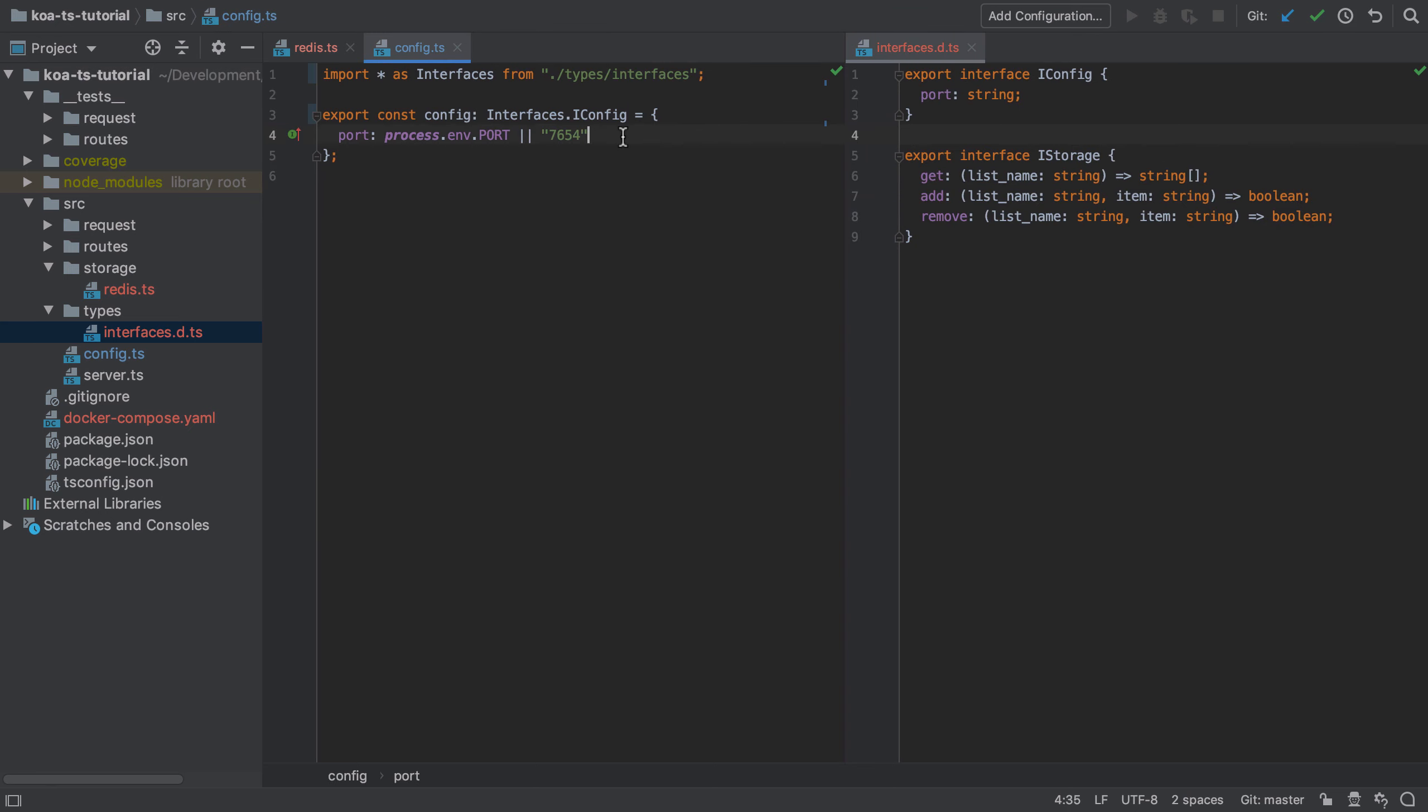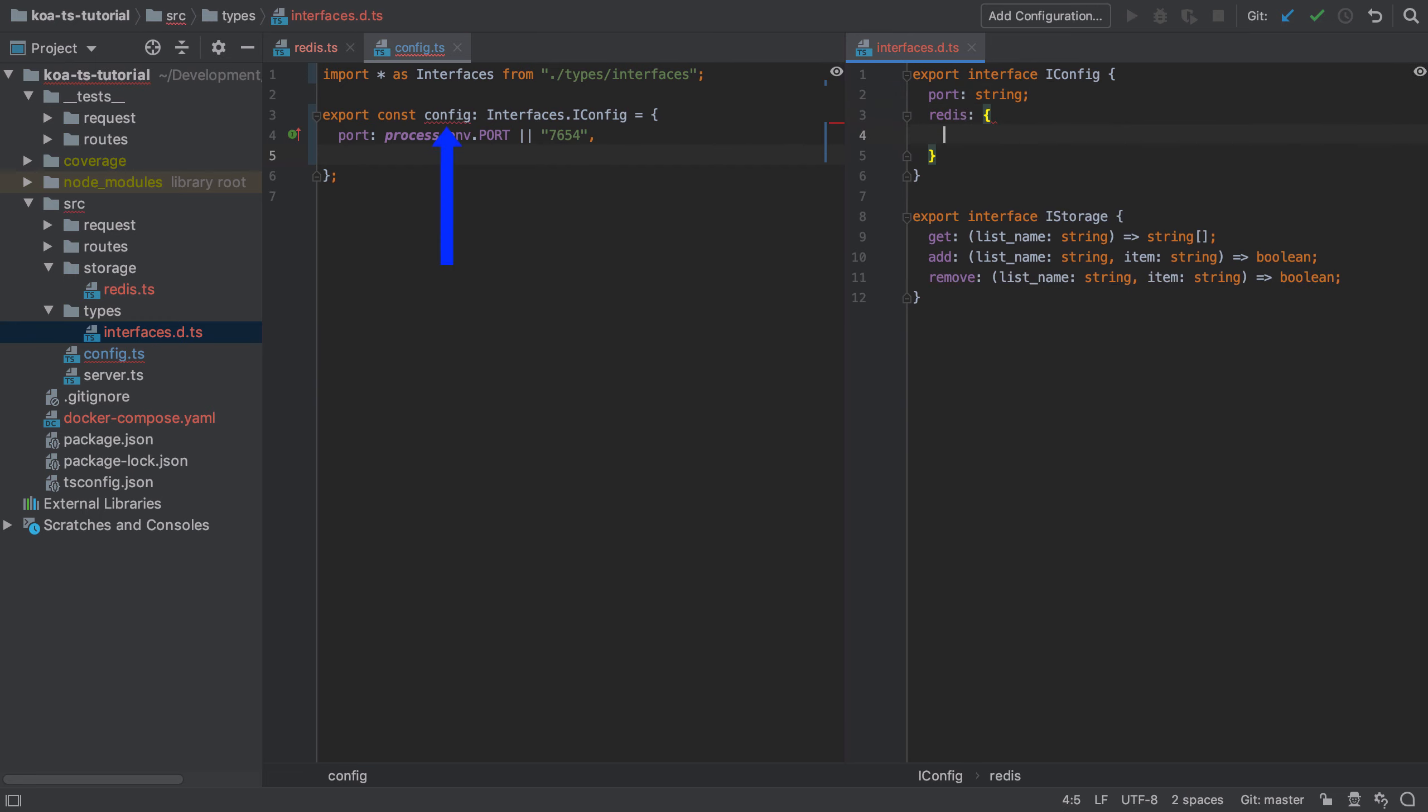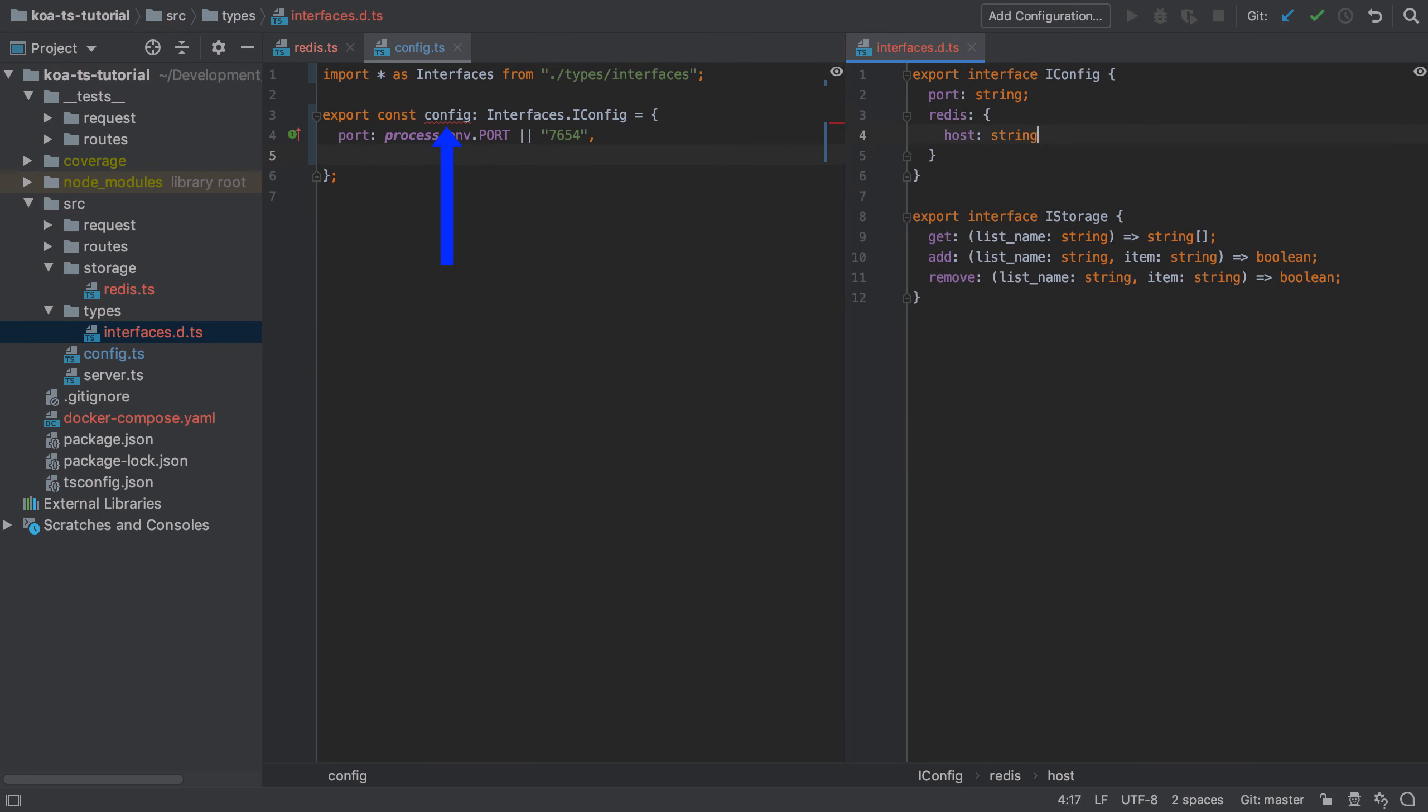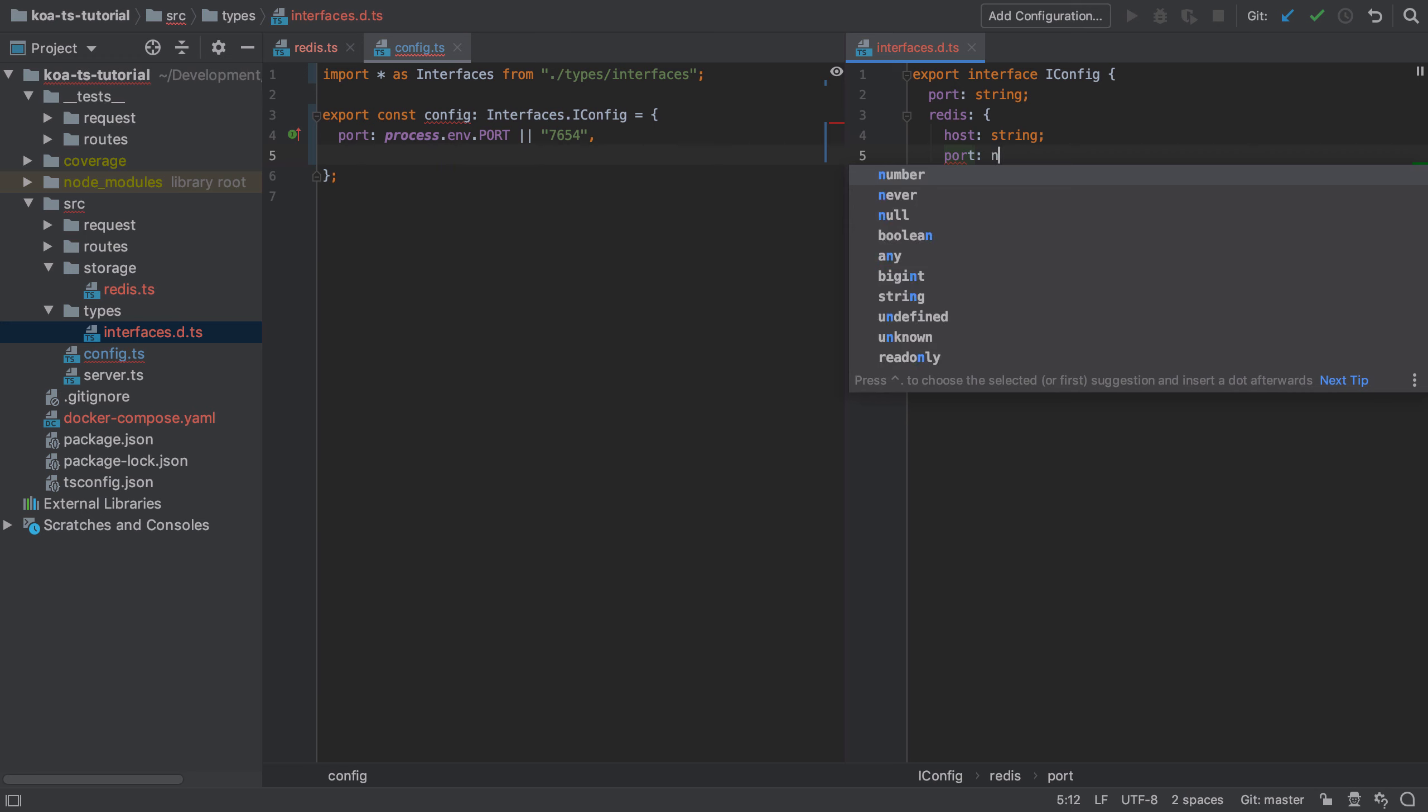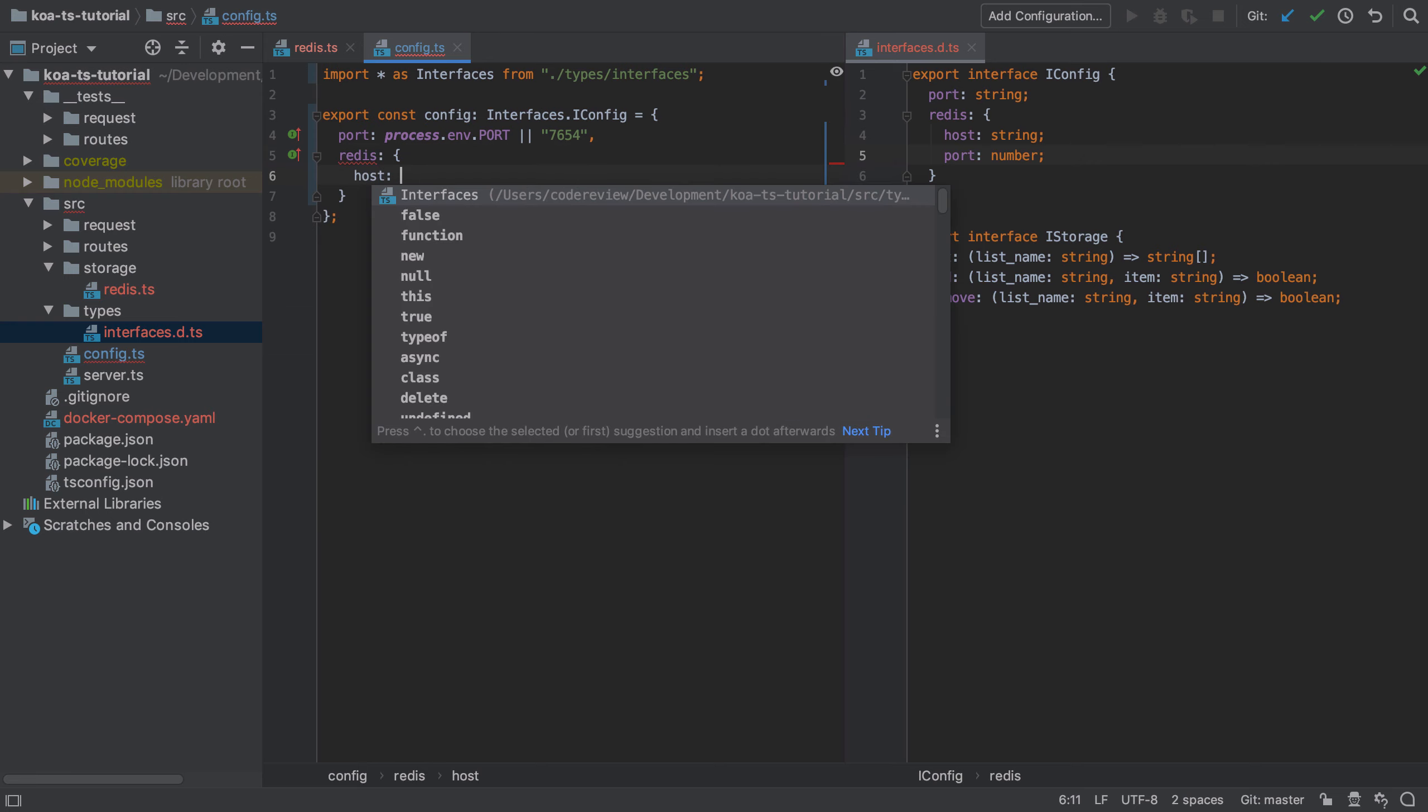It's pretty straightforward. Our redis host is going to be a string and the port will be a number. As soon as we've done that, the config object is going to be in a broken state because we've not defined those particular values. So we need to immediately update the config object with a redis key under which we have the host and the port.